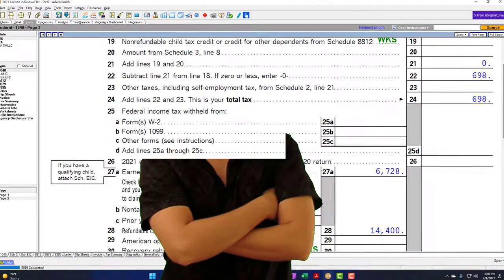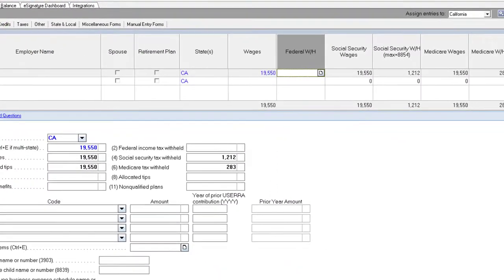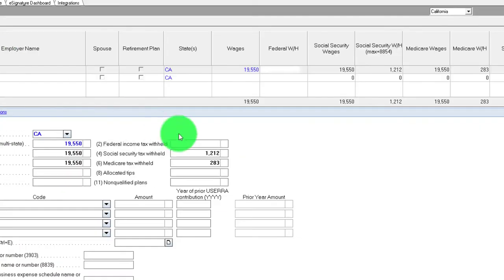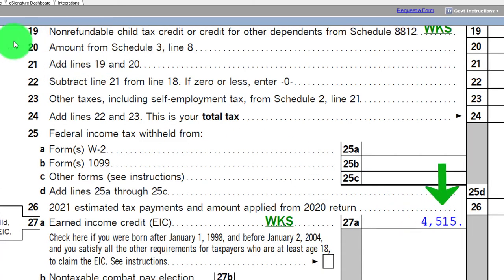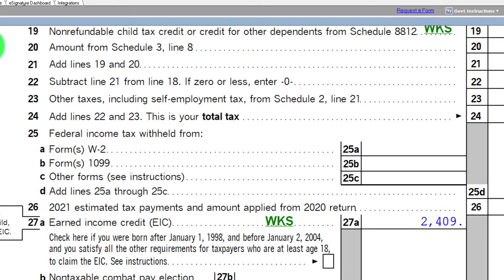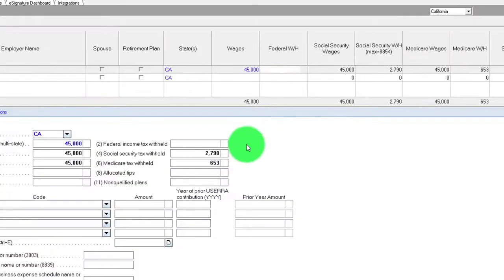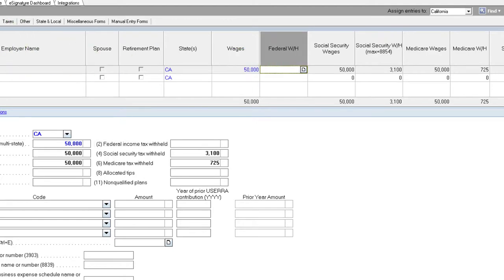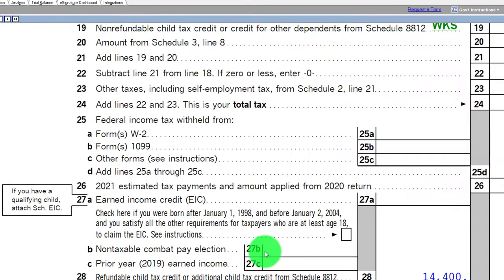On page 2 the credit is at $6,728. At $19,550 it starts to go back down. Going up to $25,000 — it starts going back down past the threshold. At $30,000 — going back down. At $35,000 — going down. At $40,000 — going down. At $45,000 — going down. At $50,000 — getting quite low. And above $51,500, the credit has been removed entirely.